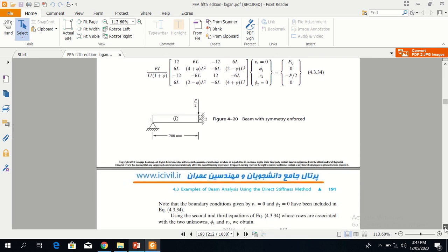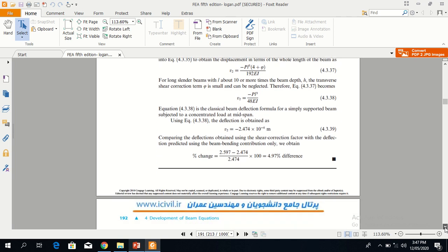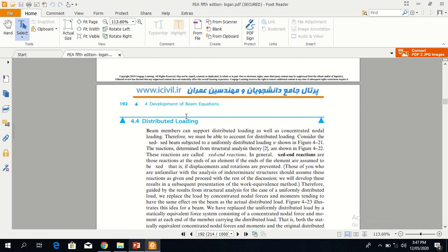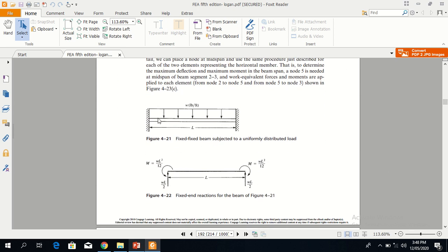Now we will discuss distributed loading. Previous problems were about concentrated load, meaning the load acts on a single point. Now we consider distributed load, with examples like beams in a roof where the beam is loaded along its entire length. In this case, the beam is uniformly distributed throughout.